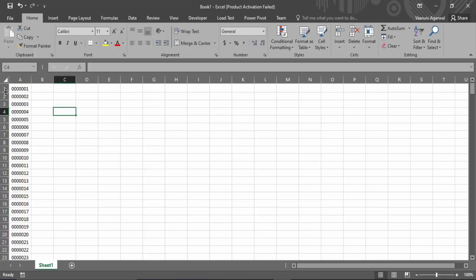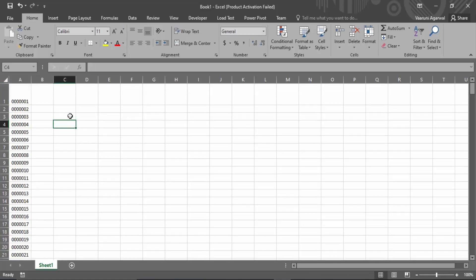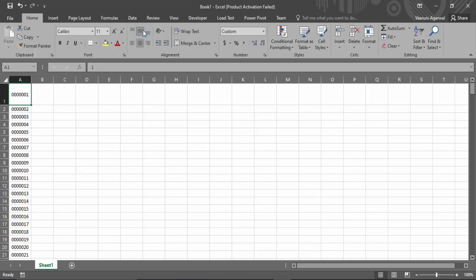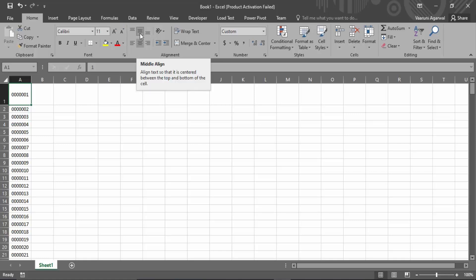So this is the area of this particular cell. Now we can just align it vertically as well. Right now it's at the bottom, but say you want it at the middle as well. You can just click on this particular option - the upper three options that are available which help you align it vertically - the middle alignment.